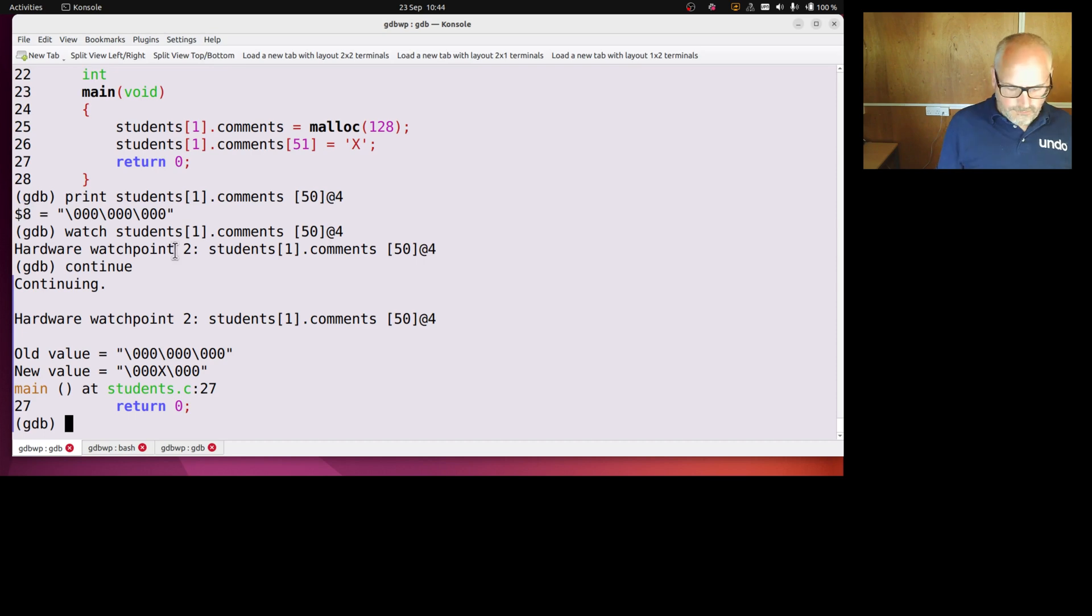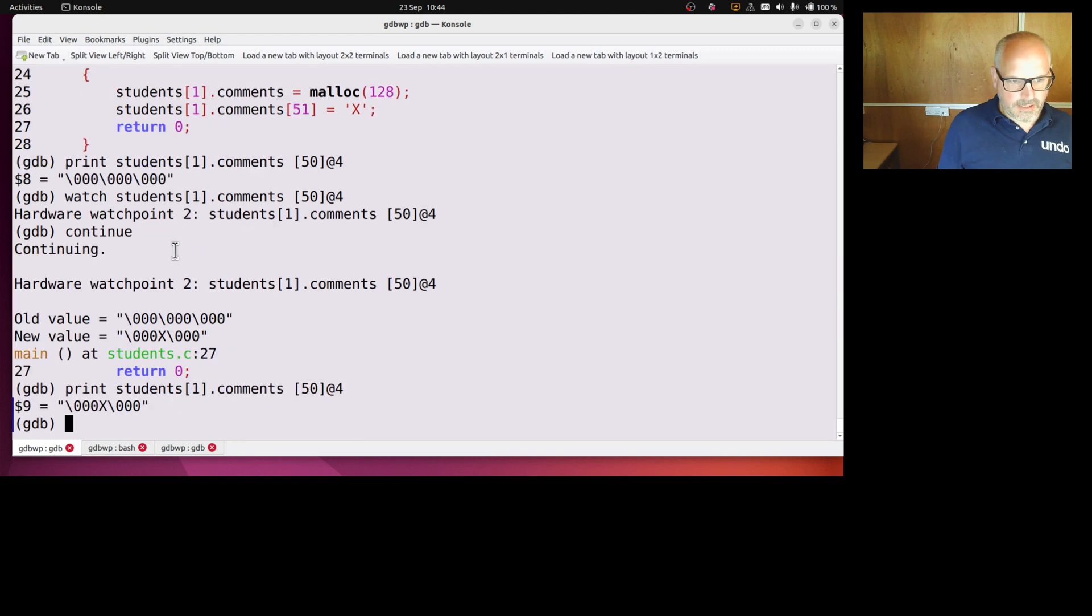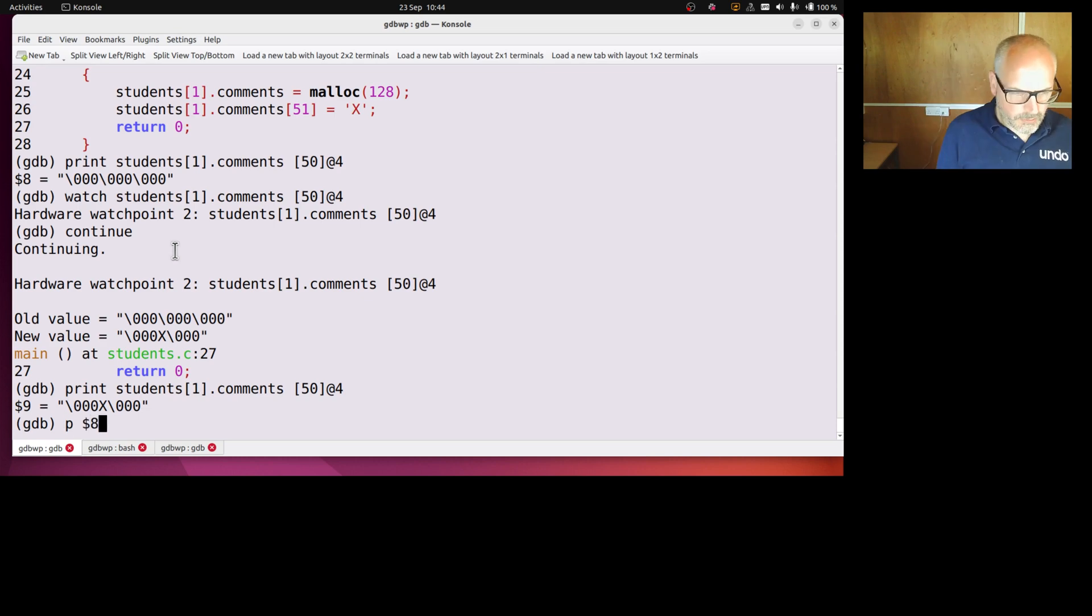So if I go print that same array slice, I've written an x into the second element of that slice. So it's not just all zeros anymore. But if I look, just be aware of this, if I look at $8, it's still all zeros.